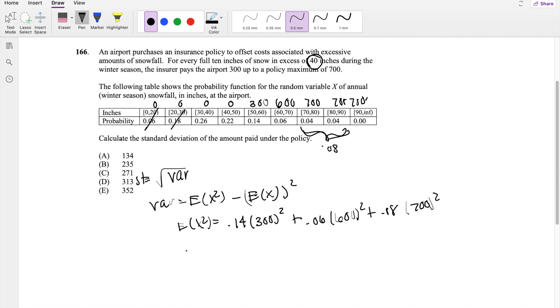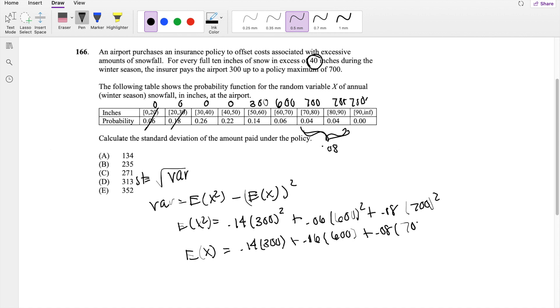And expectation E(X) is, likewise, without the squares: 0.14 times 300, plus 0.06 times 600, and finally 0.08 times 700.